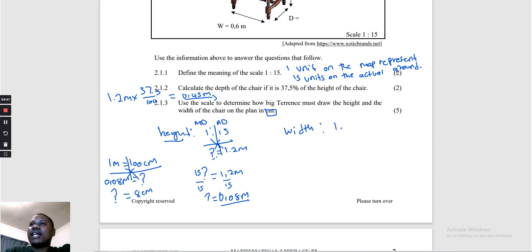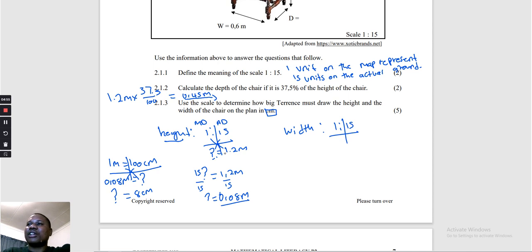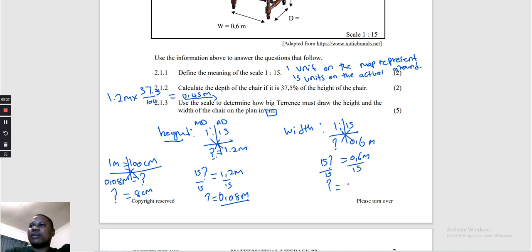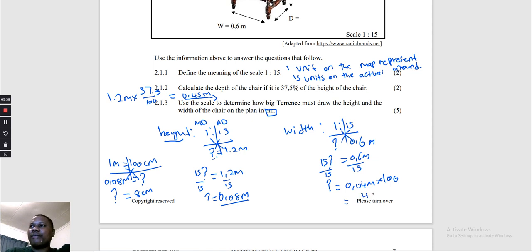Now for the width: we use the same scale 1 to 15 and cross multiply. The width is 0.6 meters. So 15 times question mark equals 0.6 meters. We divide both sides by 15, giving us 0.04 meters. Multiply by 100 — that is 4 centimeters. Done.